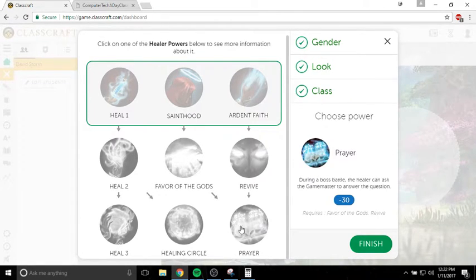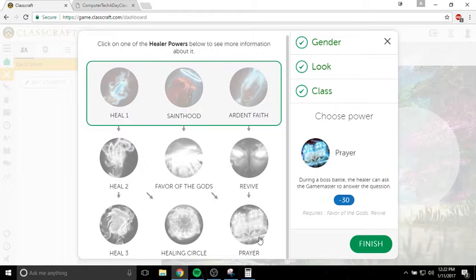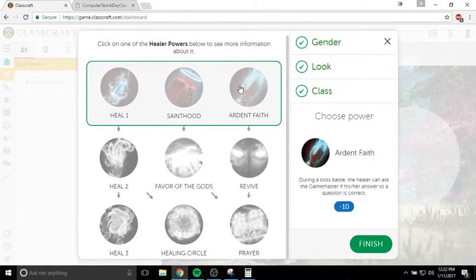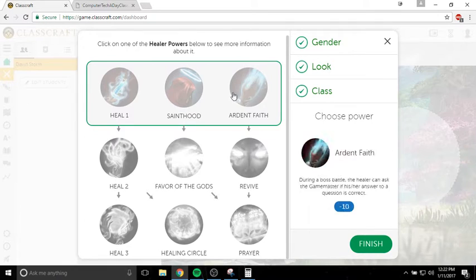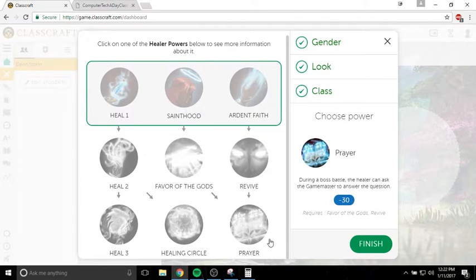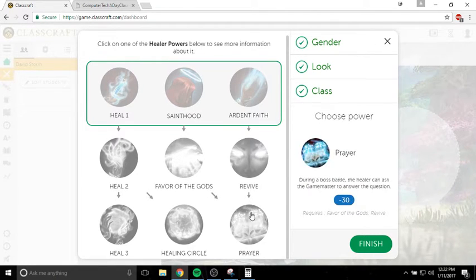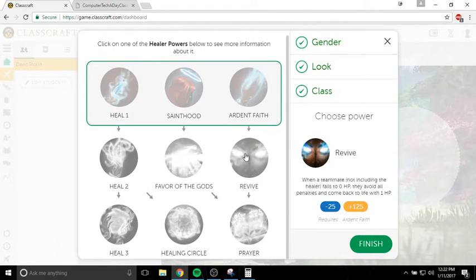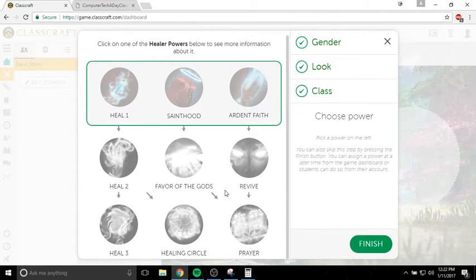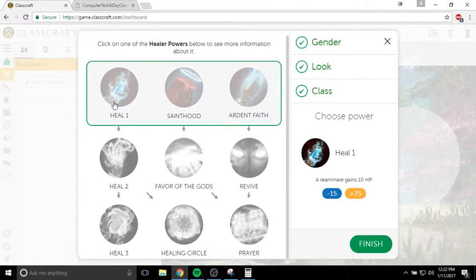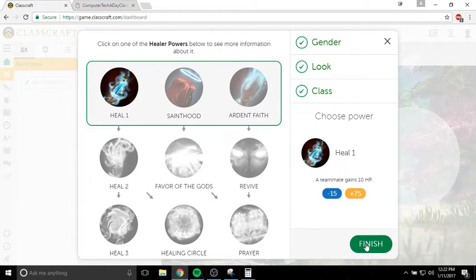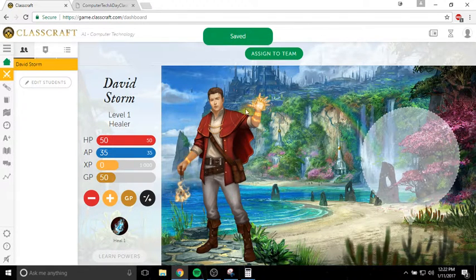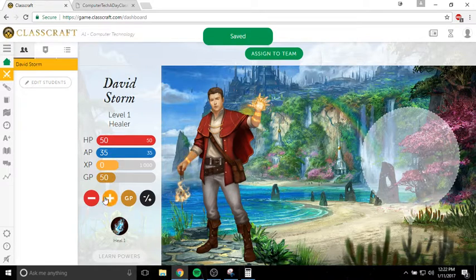For example, for prayer, let's say I want to have prayer. I have to have all four of these abilities in order to get prayer. Because I have two arrows pointing to it, which means I need both revive and favor of the gods. So you want to pay attention to that when you're planning out your character. But I'm going to choose heal one because that's kind of what I want. So now my character is there and I have my heal one ability.